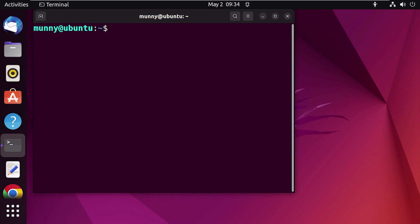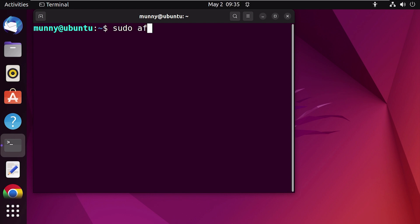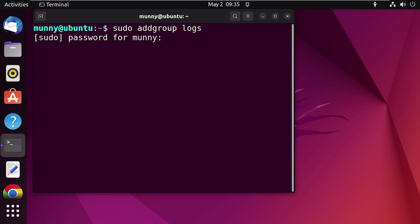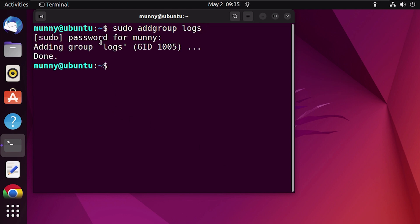For the next step, create a group using the addgroup command. Creating a group and then adding the user to that group is necessary, as it helps to assign access to log files for the specific user of the group instead of giving access to all users on your system. To create a group, type 'sudo addgroup' and then the group name — let's say 'logs' — press Enter, enter the current user password, and as you can see the group has been created.